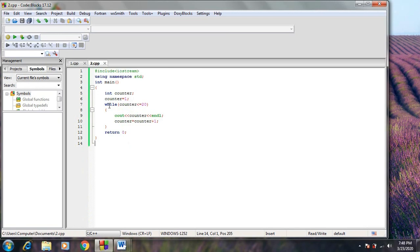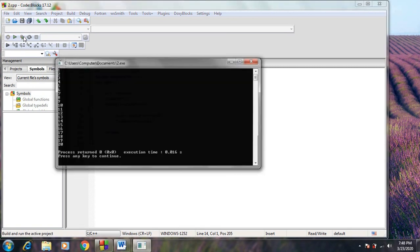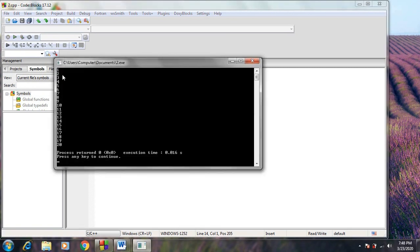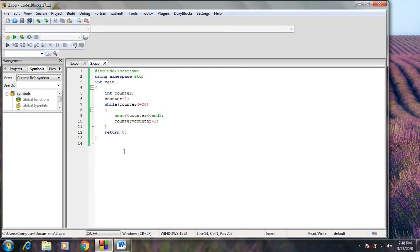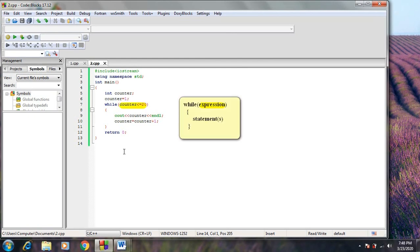But by using the while loop statement, we can write the previous program using only a few lines and obtain the same output. When we execute this program, we also see the numbers from 1 to 20 on the output screen. The general form of a while loop statement is: while (expression) { statement; statement; }